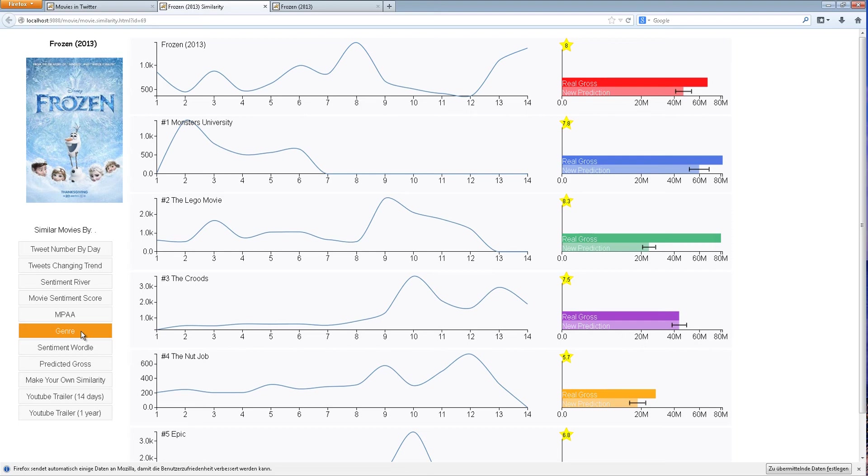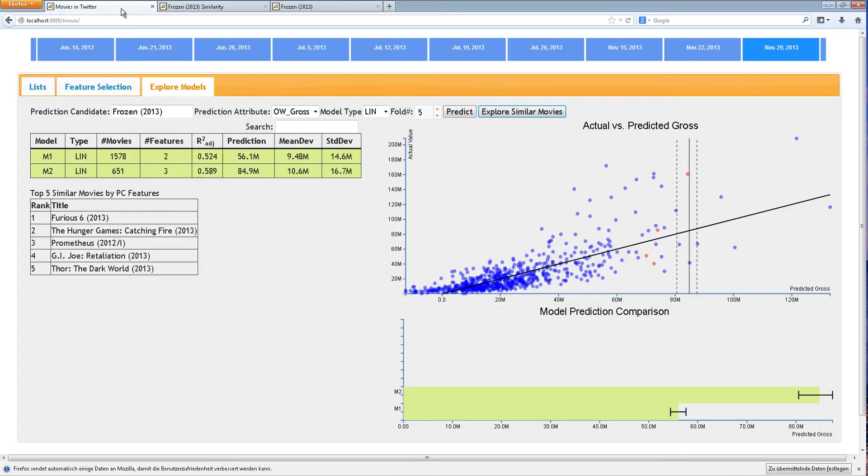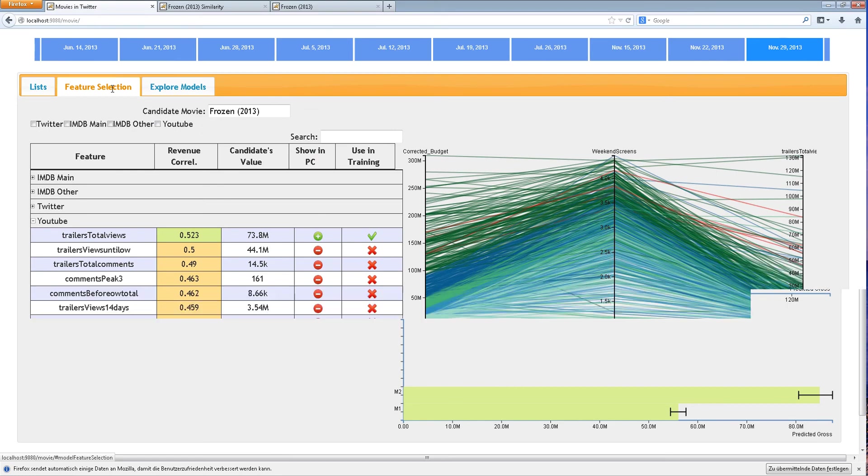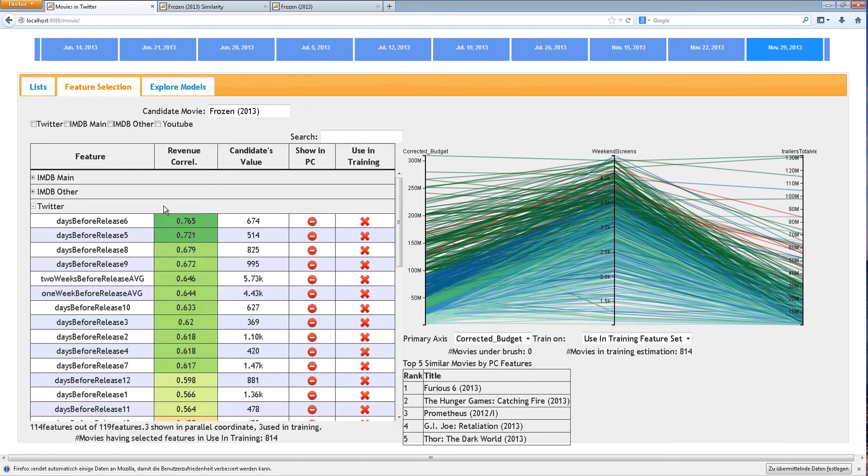Here, the user can see that family movies have typically outperformed our model. Next, the user navigates back to the feature selection page and decides to include Twitter features in the model.